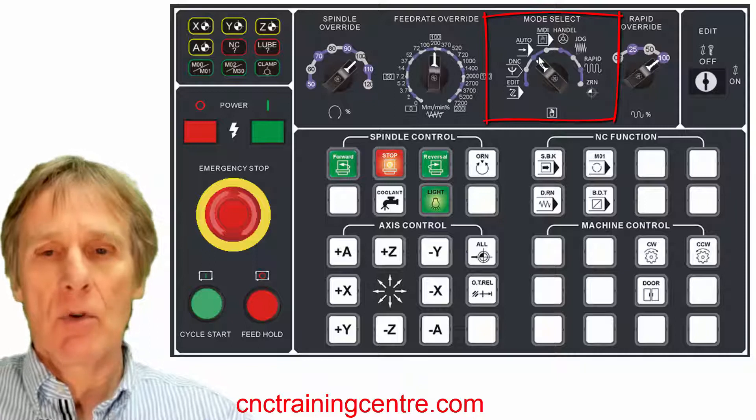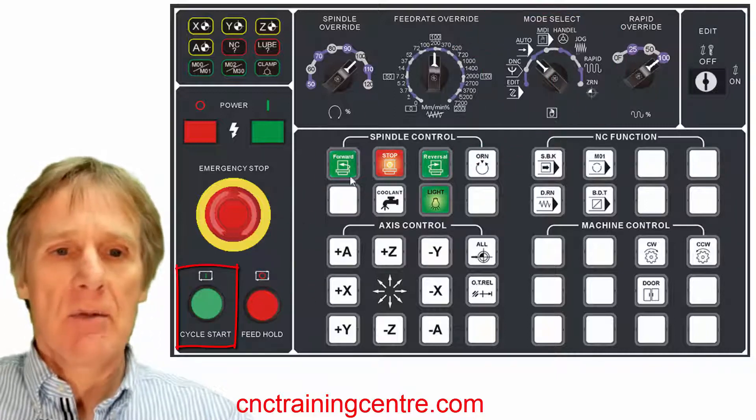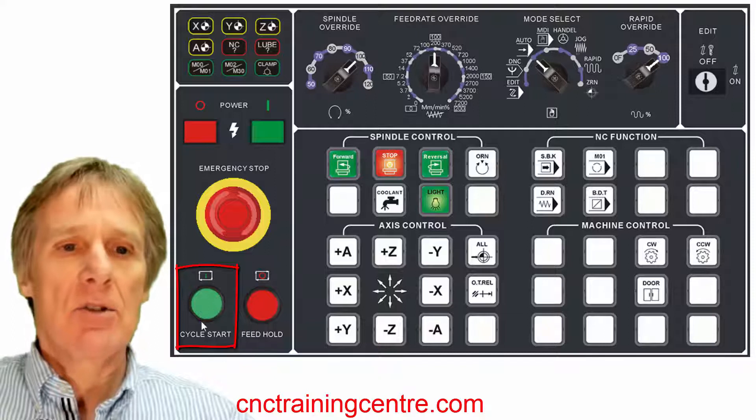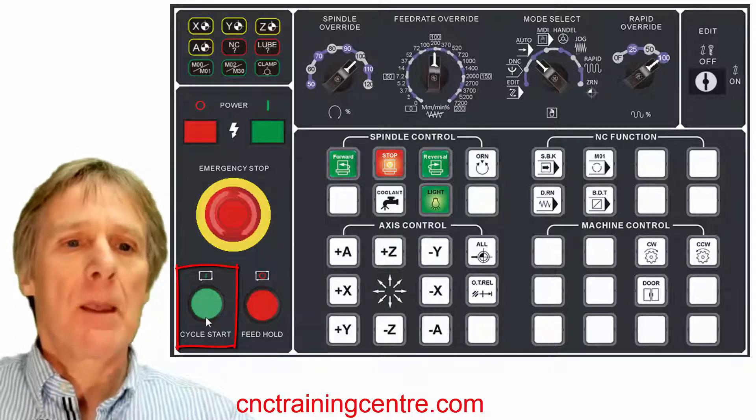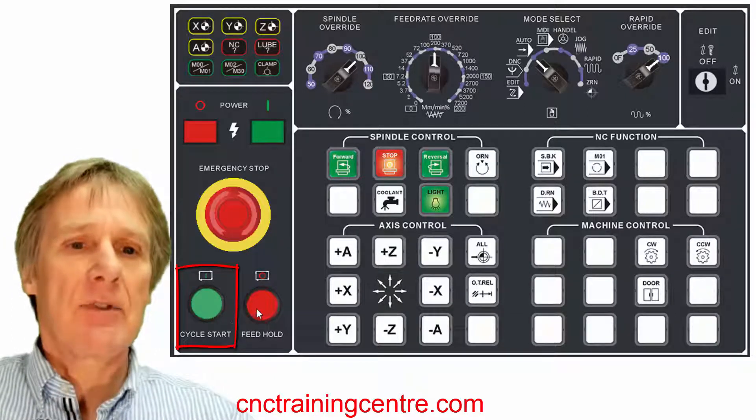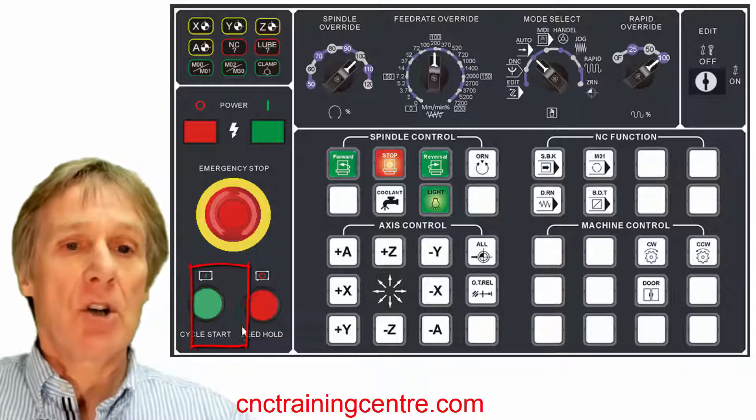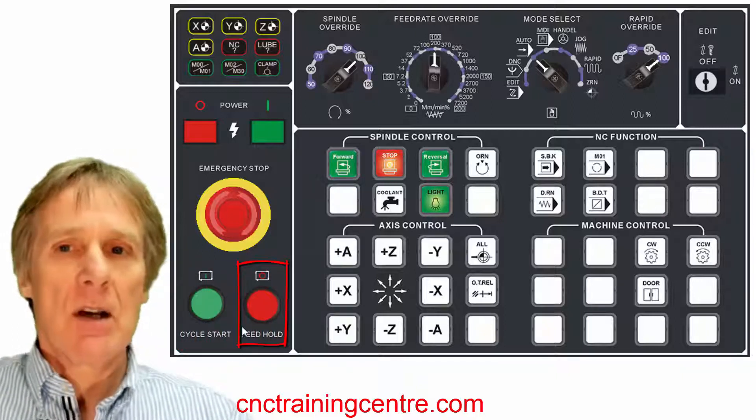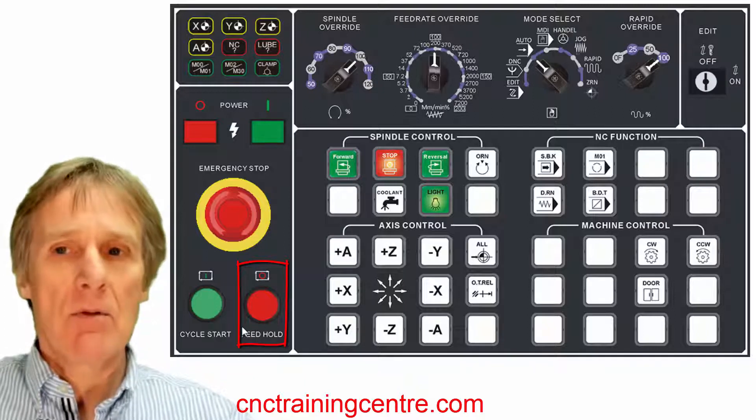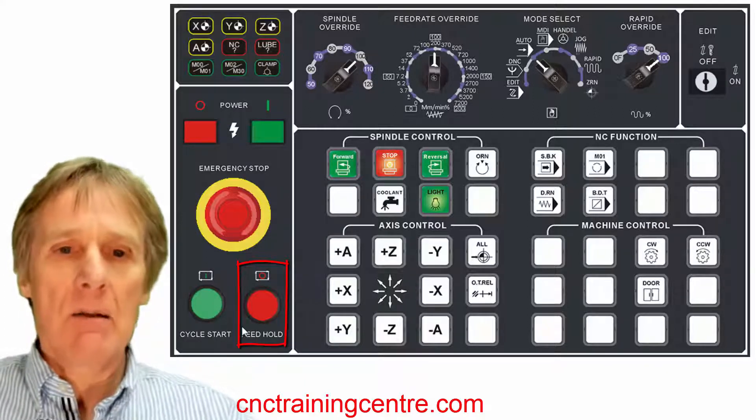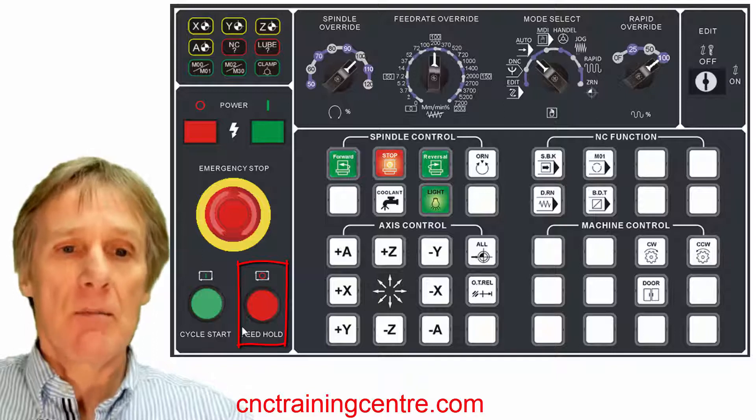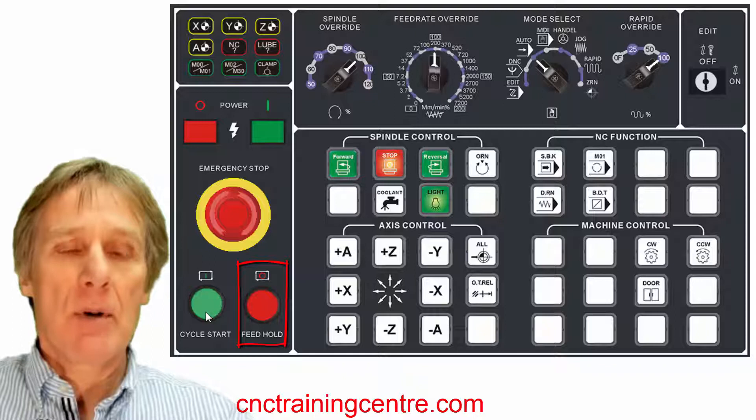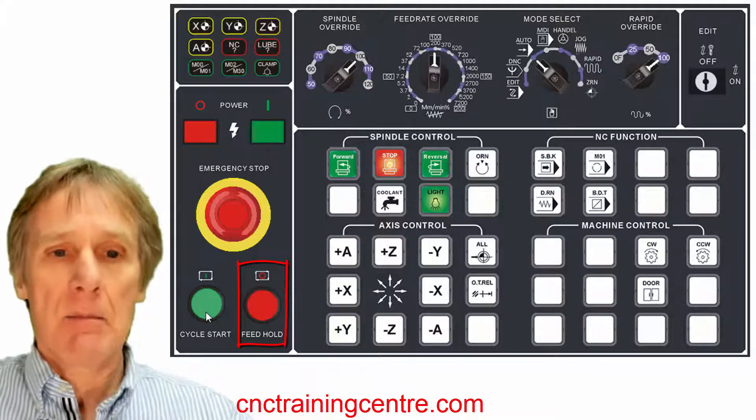There's our auto mode. This is what we use when we just want to automatically run a program, so the program will run from start to finish at the press of this button here, which is your cycle start button. Next to that is a feed hold button which is used to hold the feed. In other words, as the machine is moving, this will hold it. It won't effectively stop the spindle, but it will stop the machine moving, and then you can just continue that move by pressing the cycle start button again.